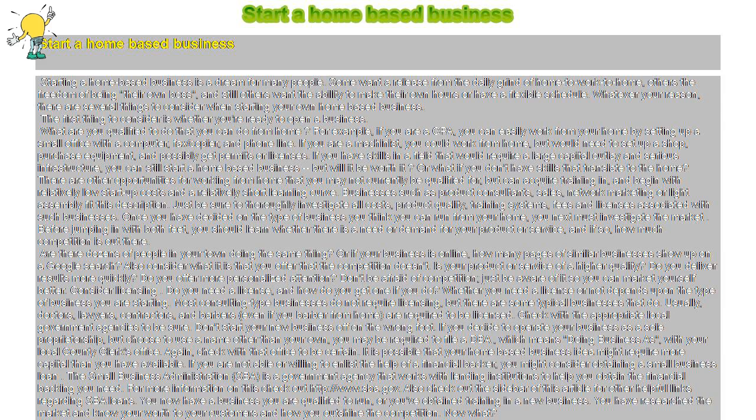Once you have decided on the type of business you think you can run from your home, you next must investigate the market. Before jumping in with both feet, you should learn whether there is a need or demand for your product or service, and if so, how much competition is out there. Are there dozens of people in your town doing the same thing? Or if your business is online, how many pages of similar businesses show up on a Google search?